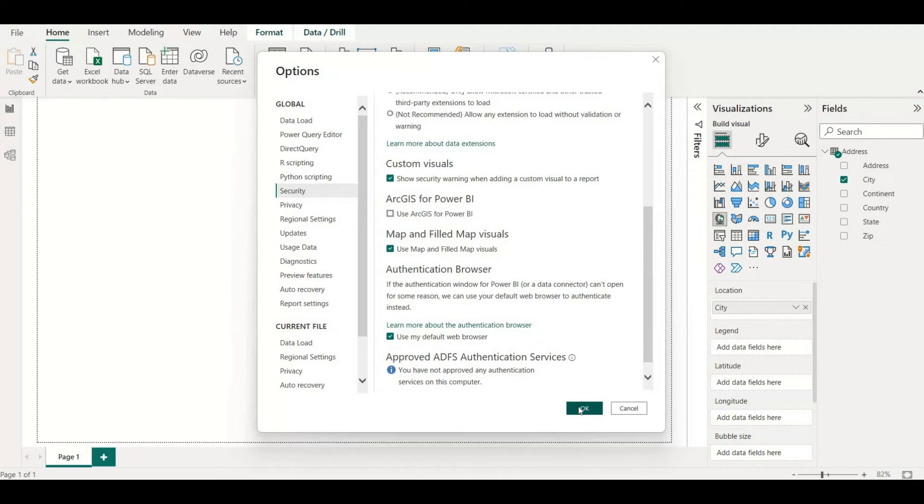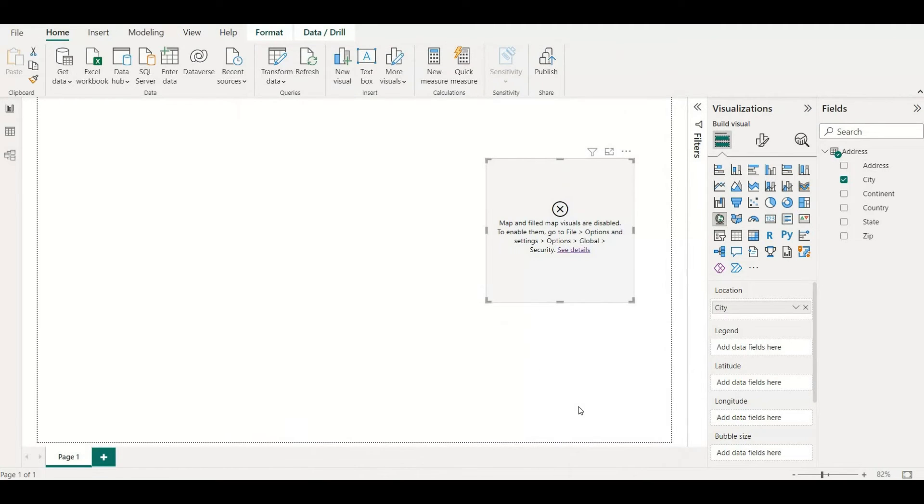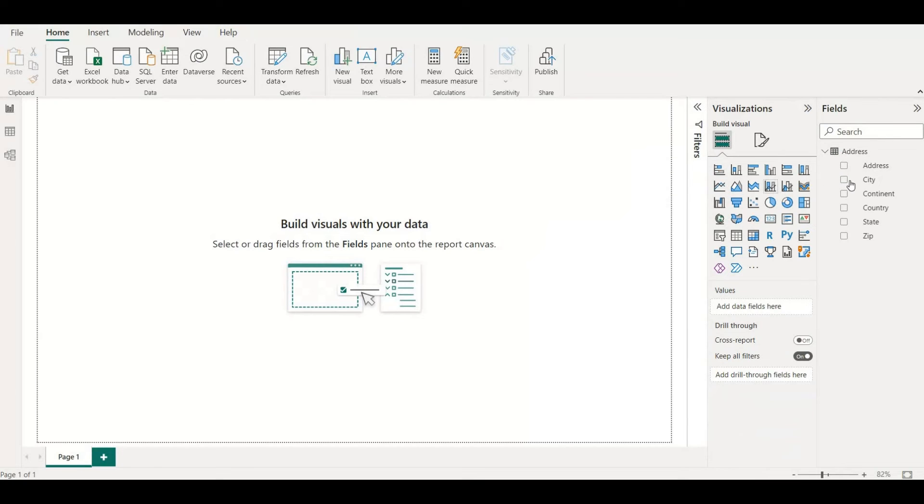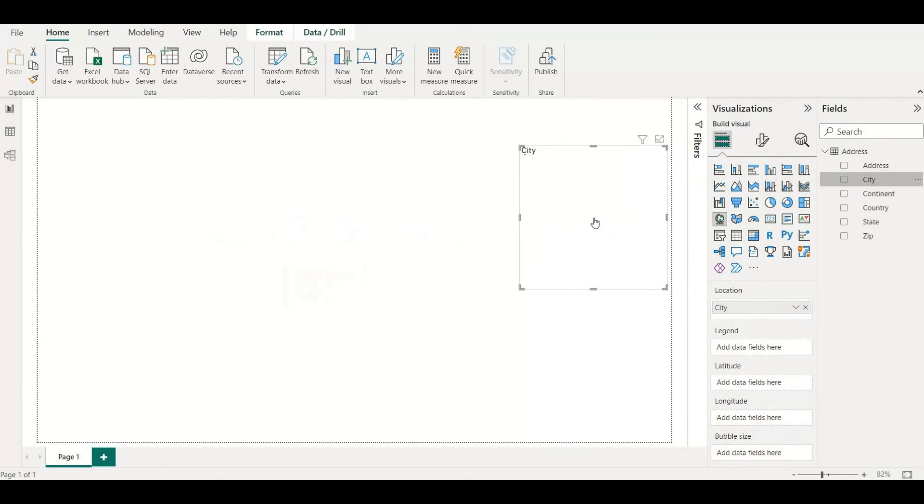Once you do that, the settings will be applied. Let me remove our old map and I'll do again the drag and drop for city. Once I do that you can see now the visuals is working for the city map and it is working fine.